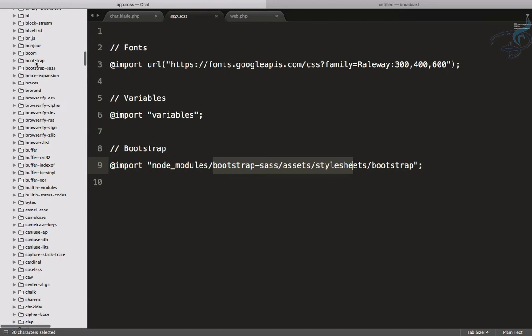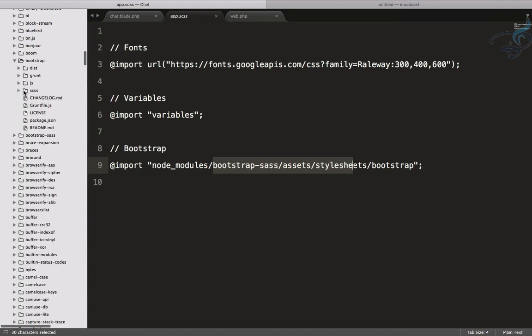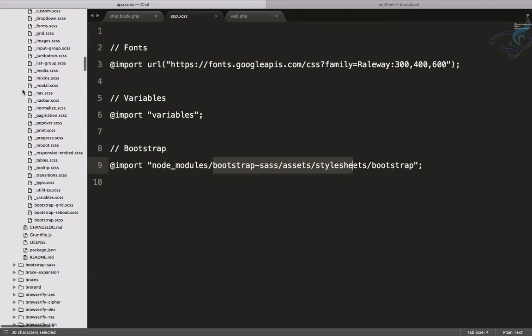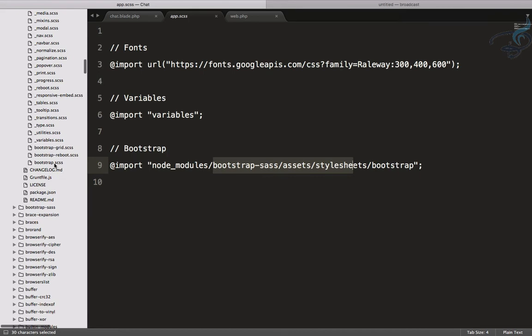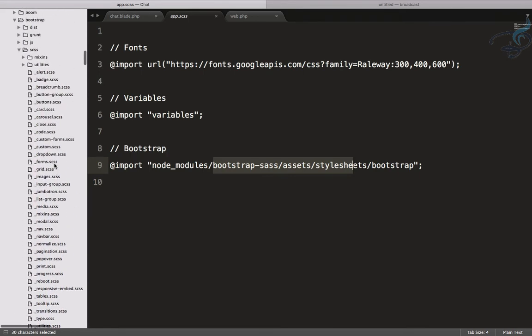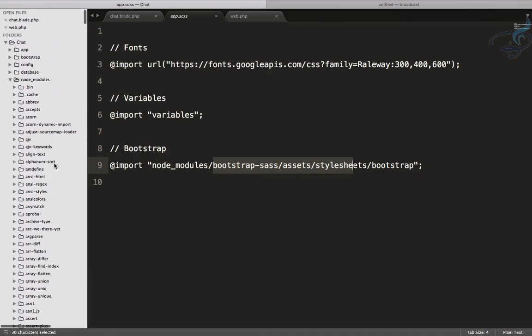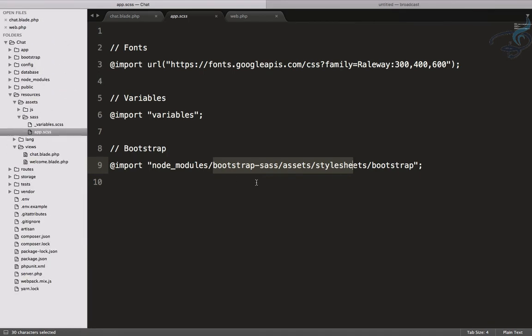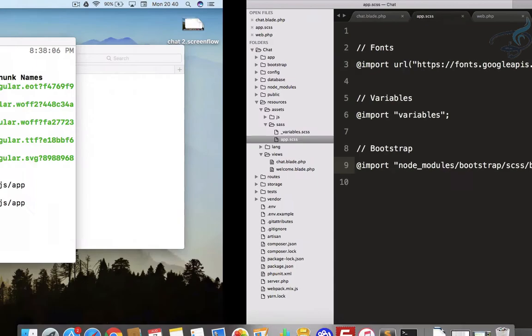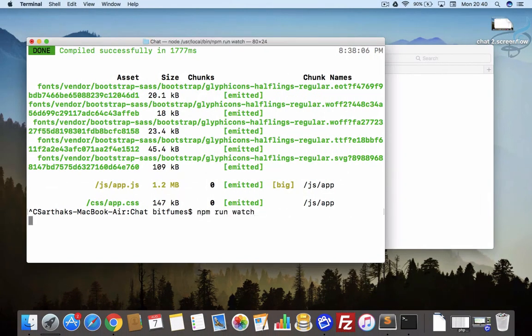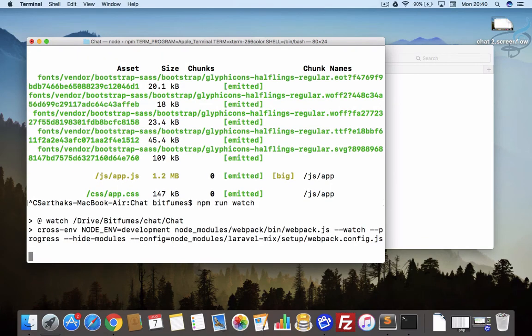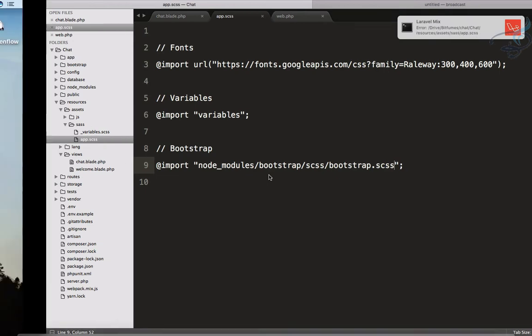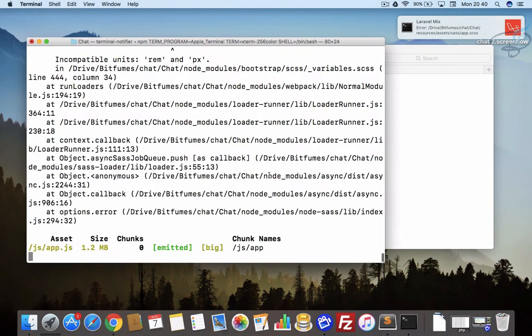Scroll down to bootstrap and you will get two bootstrap folders. One is bootstrap-sass which is the older one, but the new Bootstrap is here. Inside this you will find these files, but you have to go to scss. You can see this bootstrap.scss, there we have to include this. Let's close this and we need to have bootstrap/scss/bootstrap.scss. Let's run npm watch one more time.